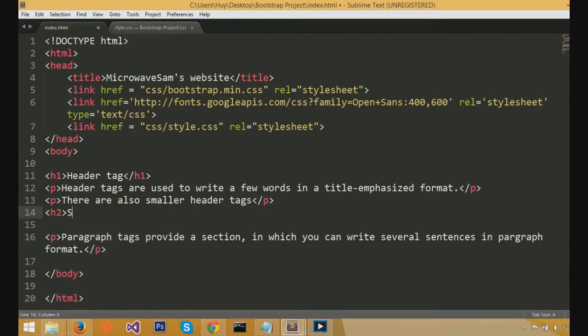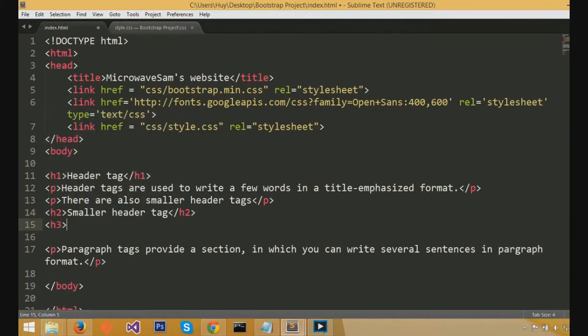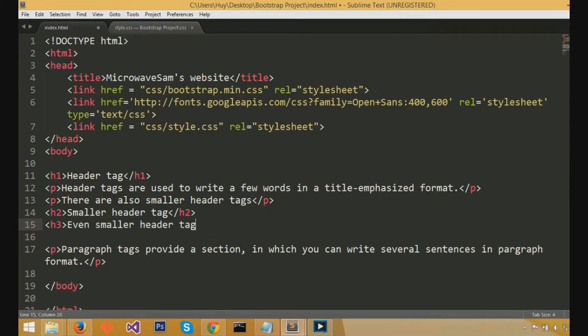You can do it by caret h2 caret, write a few words as your subtitle, then caret slash h2 caret to close off the tag. And you can do this with h3, which would be an even smaller header tag.